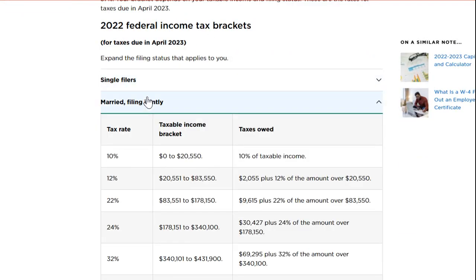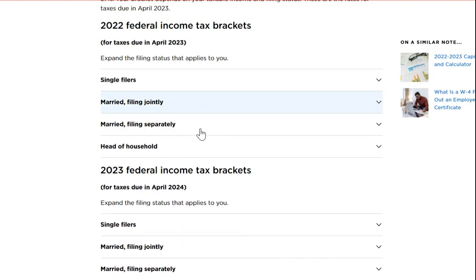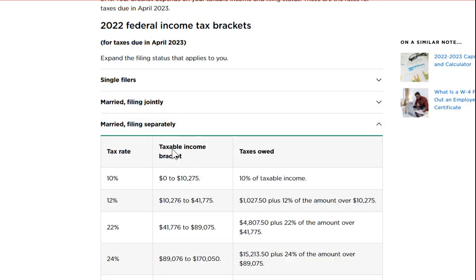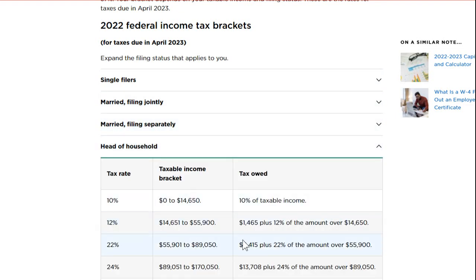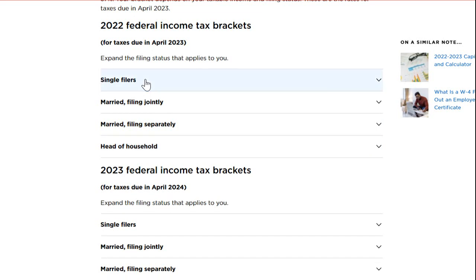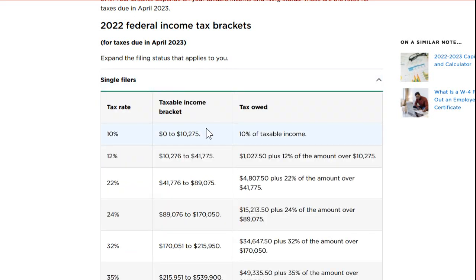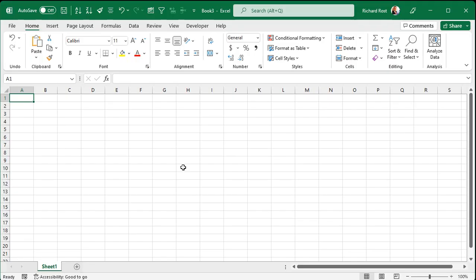Here's the single filers. Down here, you got married filing jointly. And the brackets are all slightly different. They give you benefits if you're married. They give you benefits if you're head of household and so on. But just to keep things simple, we're going to calculate for single filers.